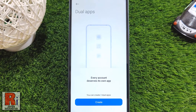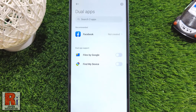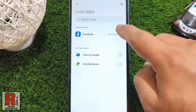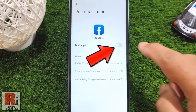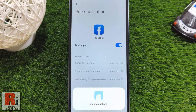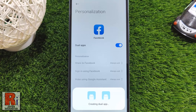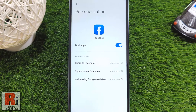From the next screen, tap on the Create button. You will then see a list of the apps that support dual app. Tap on the app you want to create dual. Now tap the slider to enable dual apps.